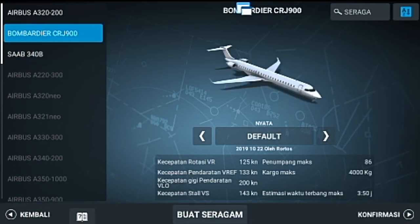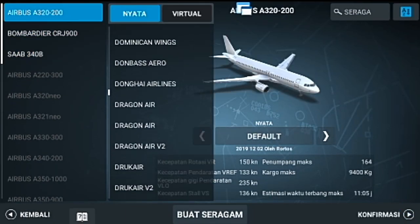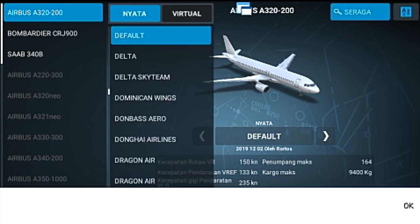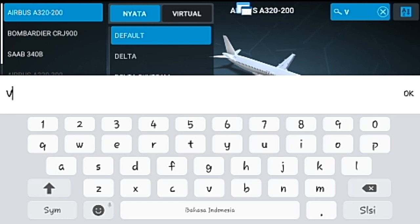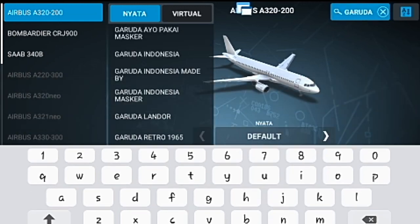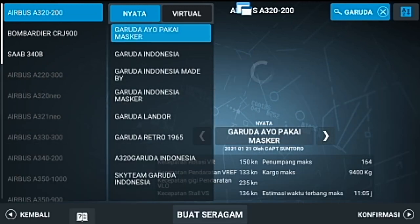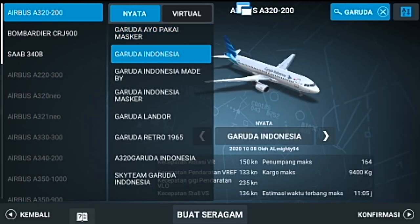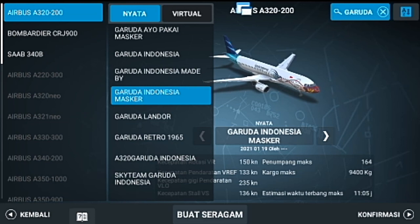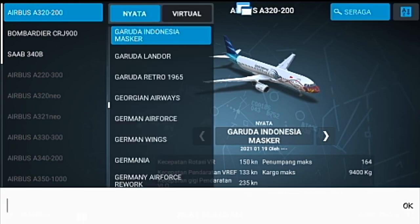Ini dia pesawatnya. Disini juga disediakan livery, beribu-ribu livery sudah banyak. Coba kita cari Garuda Indonesia. Ini dia, ada Garuda 'yuk pakai masker', ada Garuda Indonesia, ada Garuda by Indonesia, ada Garuda by Maden — banyak sekali. Jadi, buruan lah download.